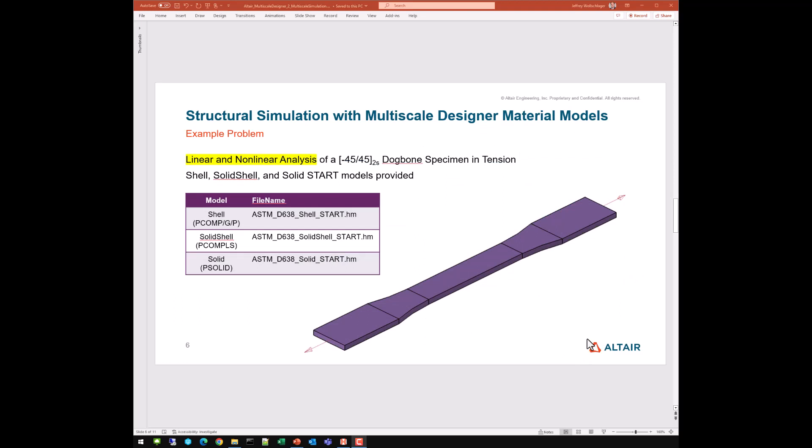No better way to show the process than to run an example problem. We will run a linear and non-linear analysis of a [±45]_2S dog bone specimen in tension. I have three versions of this model — all exactly the same, just three different element type formulations: a shell element formulation, a solid shell element formulation, and a solid ply-by-ply element formulation. Each version has a start model file with all model details defined, except for creating and assigning the material. I will demonstrate on the shell and solid models, and leave the solid shell model as an exercise.